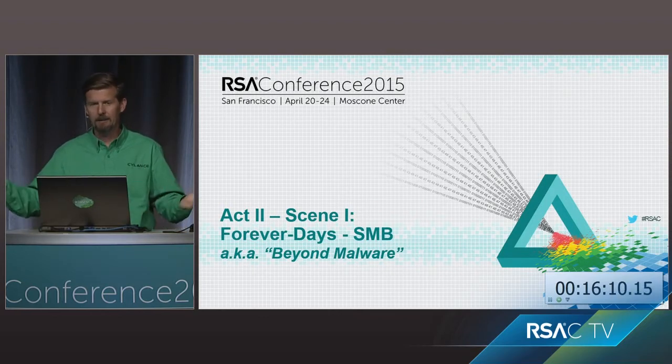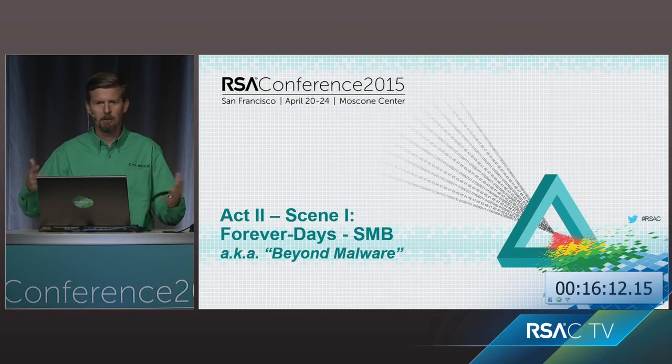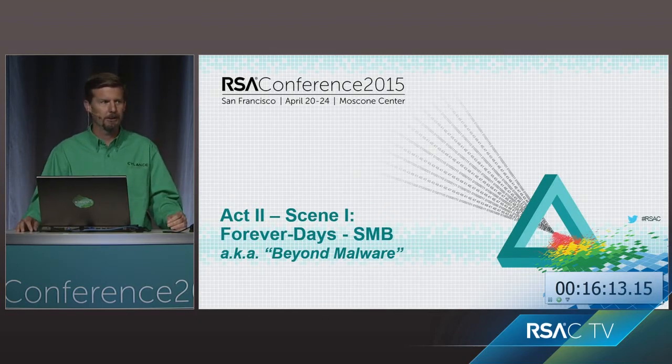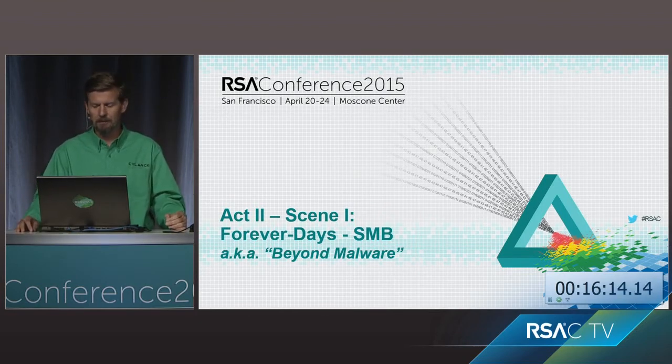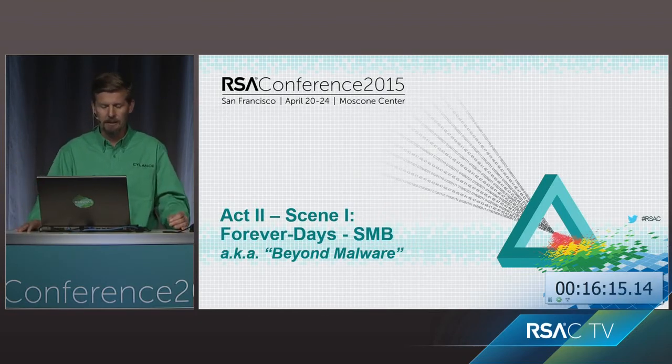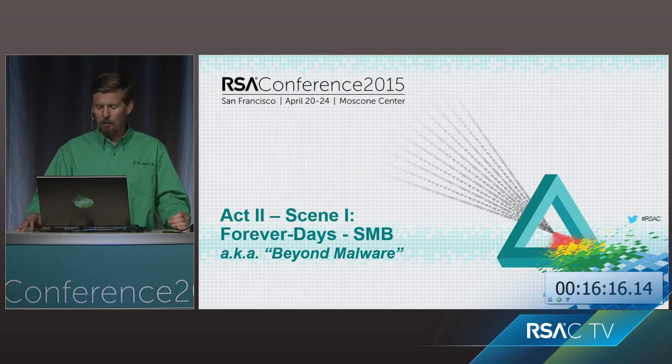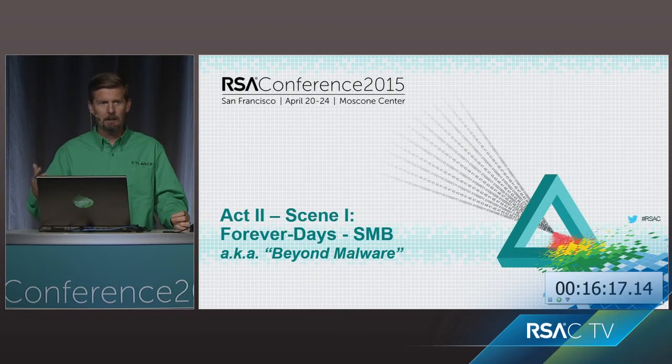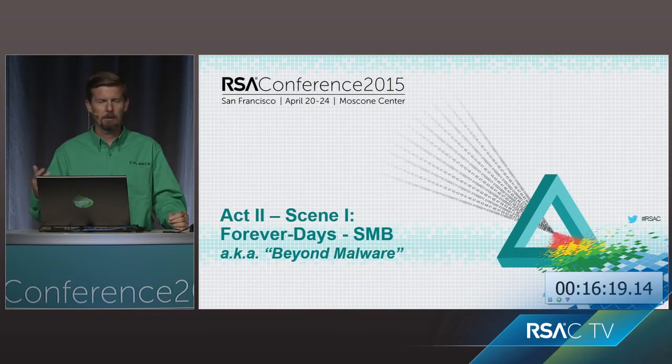All right. So next what we want to show you is a couple of forever days. Now, if you haven't heard that term before, it's what we call things that are just never going to go away. They're not zero days. They're not one to two days. They're forever days. They're going to be here pretty much forever. If you were to call up the vendor, in this case it would be Microsoft, they would just say, yeah, this is a feature, and we're not going to change it. So there it is. So I want to talk a little bit about what these are.